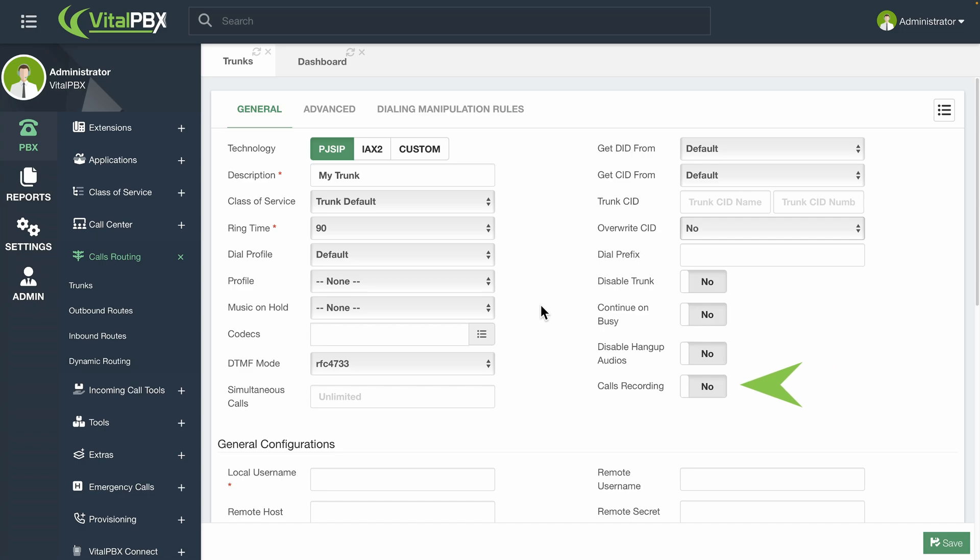Calls Recording. This will record all the calls going through this trunk. Please note that enabling call recording in multiple stages of the call, for example, extensions, routes, and trunks, will generate duplicates of the recordings.